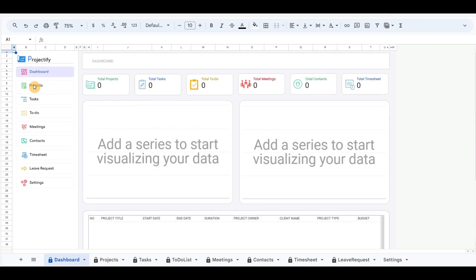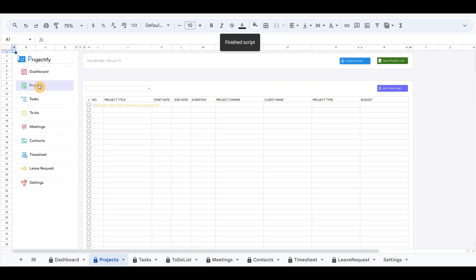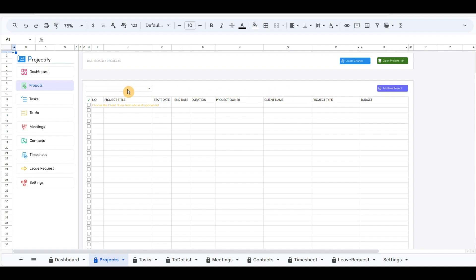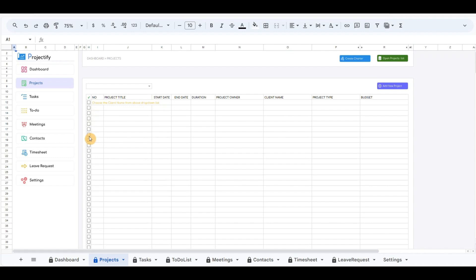By clicking on the project button, it will redirect to the project sheet. In the top right corner, there are buttons such as create charter, which will automatically create a document file project charter. The second top button is open project list, and below it the button add new project. At the left main area there is a drop-down menu where you can choose the client, and the table below will filter all the projects for that client. At the beginning of each row are checkboxes, and by clicking the checkboxes it will redirect to the project details sheet.